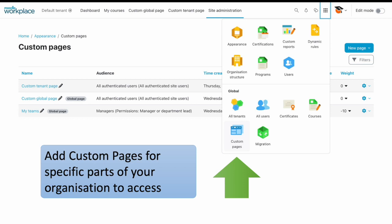The Custom Page feature allows you to set up additional pages in the navigation, and you can even choose who can view each page.